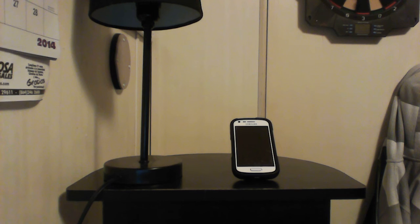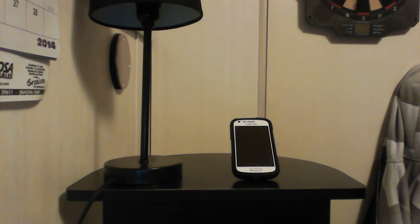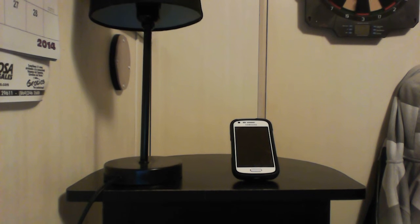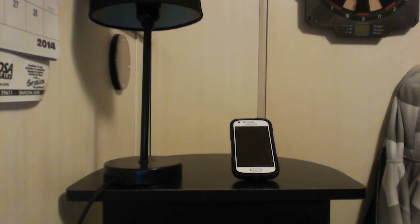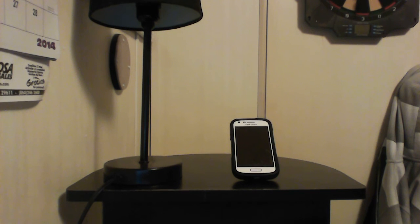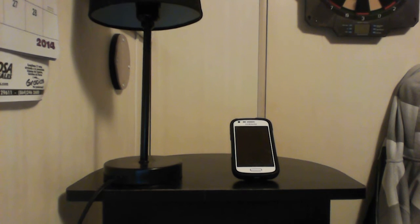Hello YouTube. Today I'm going to show you the Samsung Galaxy Prevail 2 and how to install the iOS 7 music player, the iOS 7 messaging center, and the iOS 7 dialer.